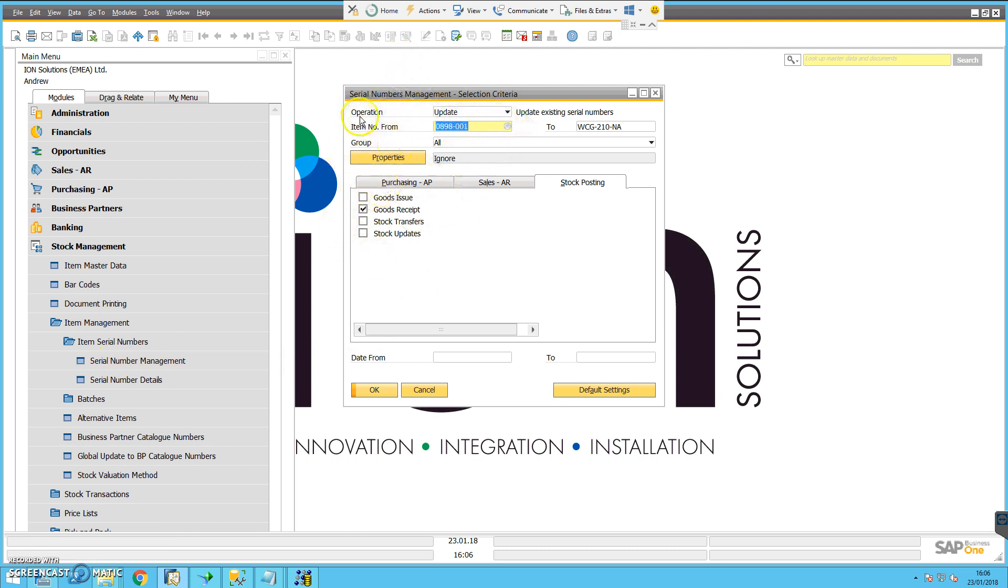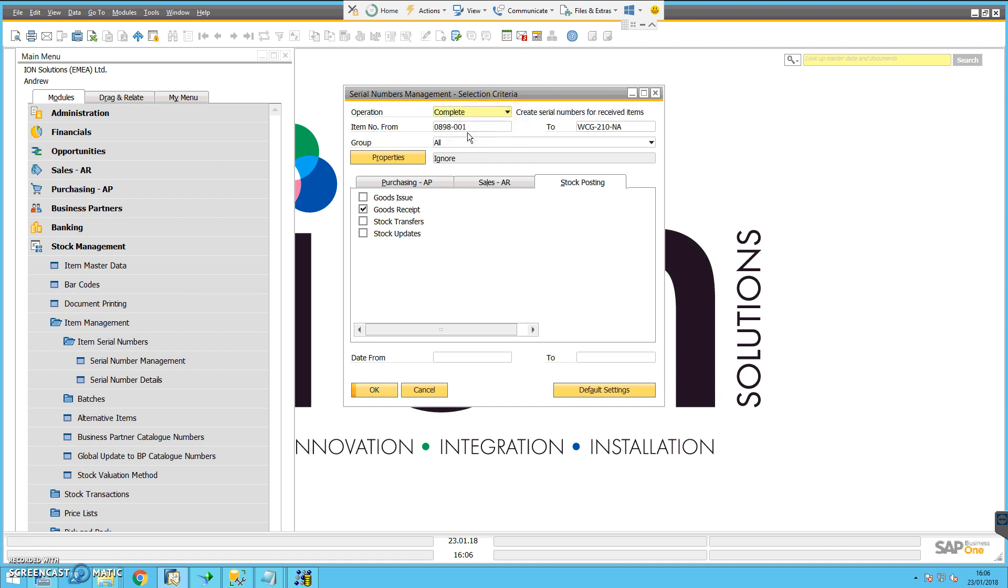There are two options here. I can either update, in other words update existing serial numbers. I haven't created any serial numbers yet, or I can choose the option to complete, which actually means to create serial numbers for received items.